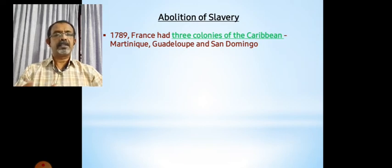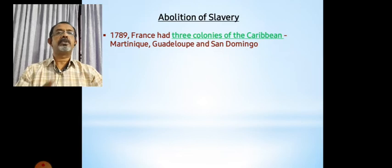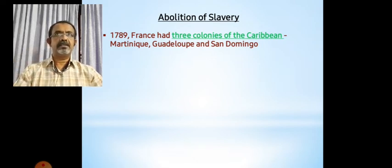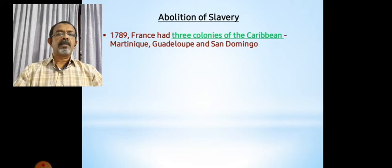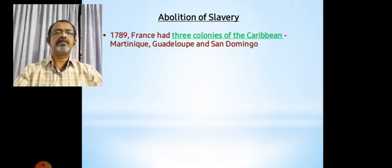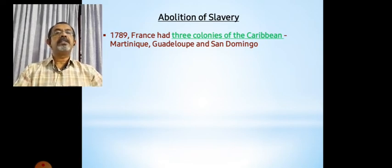Guadalupe is still known as Guadalupe. San Domingo is both a capital city and a country. At the moment, San Domingo is divided into two countries — one is Haiti and another is the Dominican Republic. Haiti you might have heard of many times because of the earthquake and some footballers who came to India to play. So anyway, these were the three major colonies France had in the Caribbean islands.